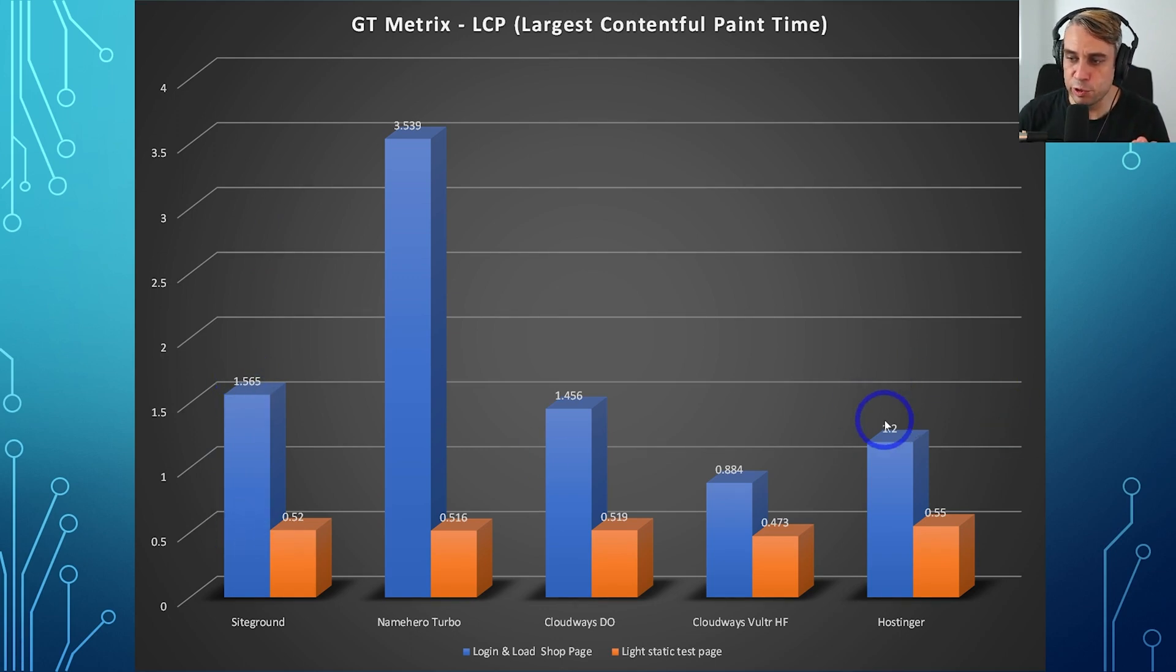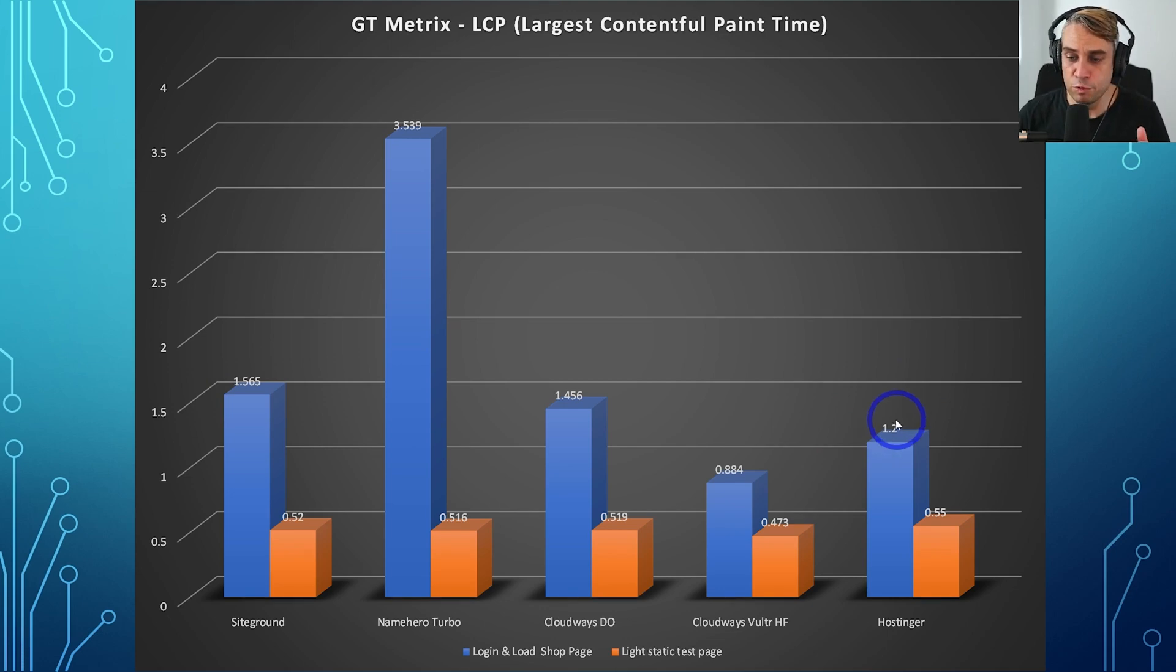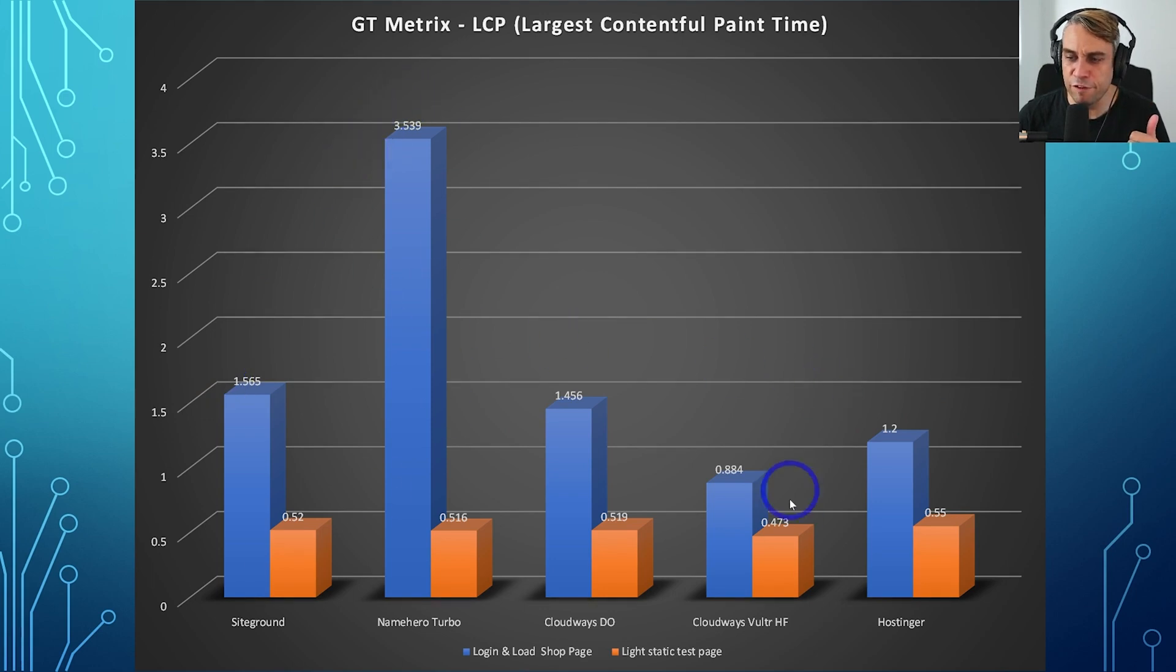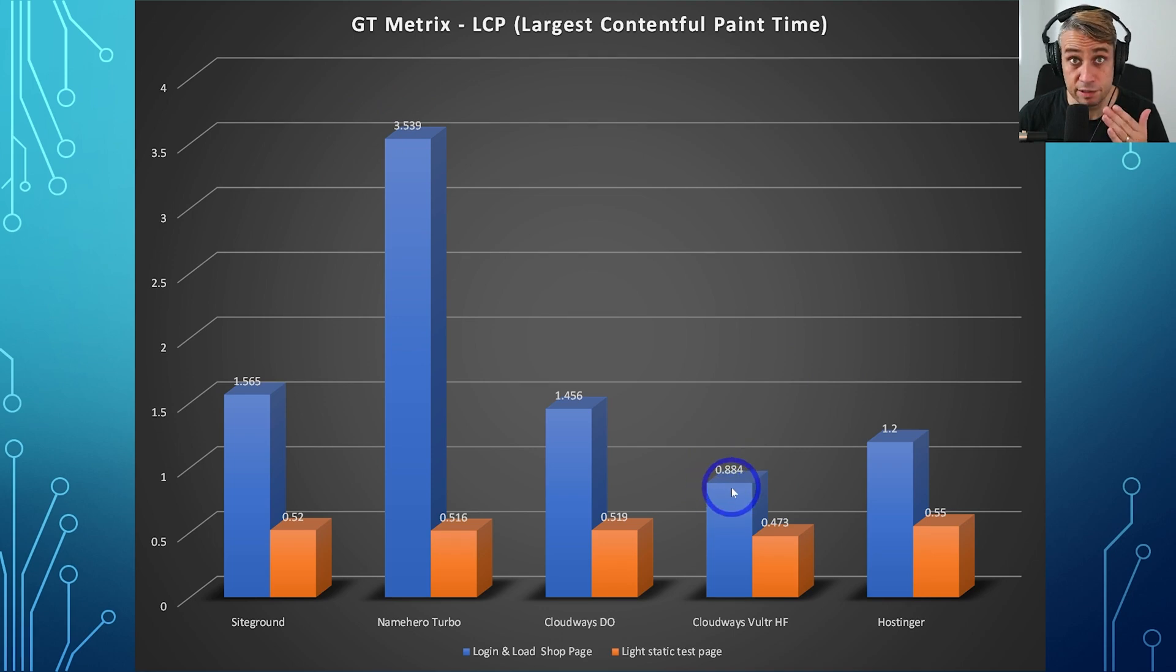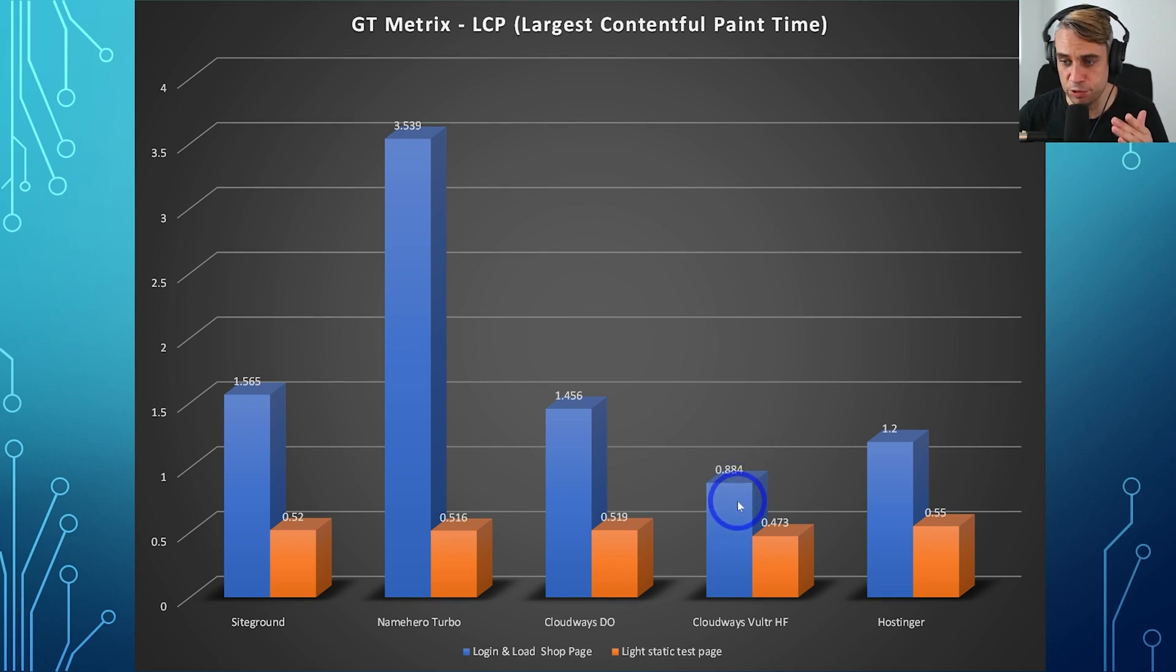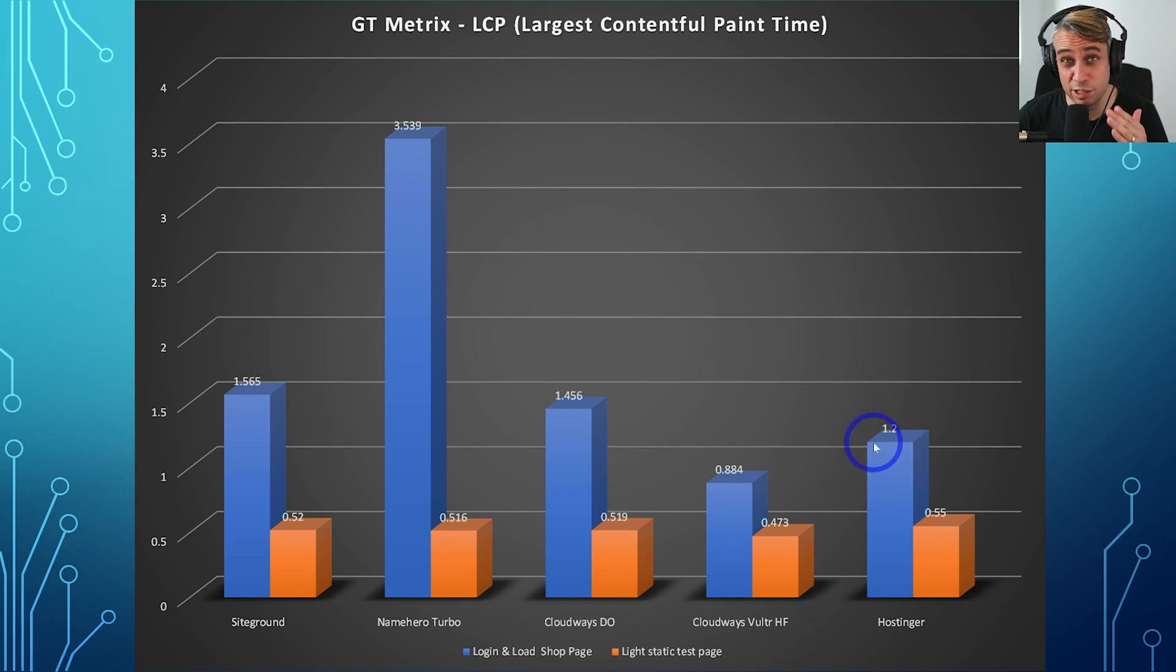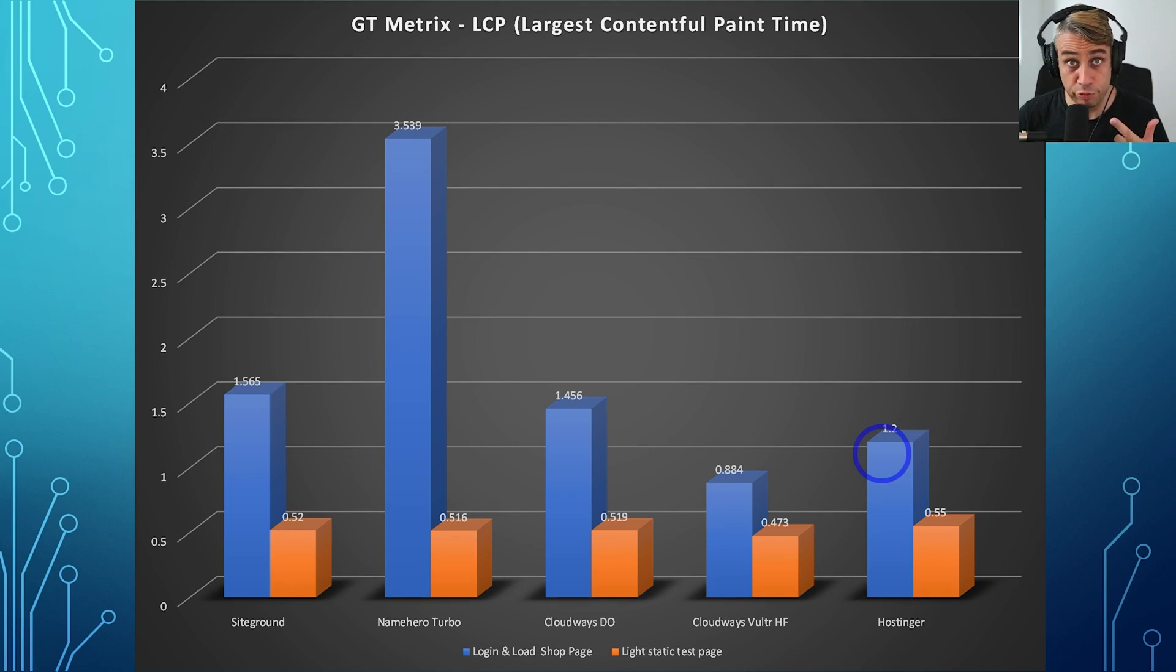When you have WooCommerce on here and the customer has to log in, this actually increases the load time. Hostinger loading in 1.2 seconds on that shop page. We've got Cloudways 1.4, SiteGround 1.5, NameHero 3.5. The fastest we've actually got is Cloudways Vultr for this test at 0.8 seconds. That is still the fastest budget host that I've tested on the channel. But Hostinger very solid performance, particularly considering that introductory price of $3 a month, pretty impressive.